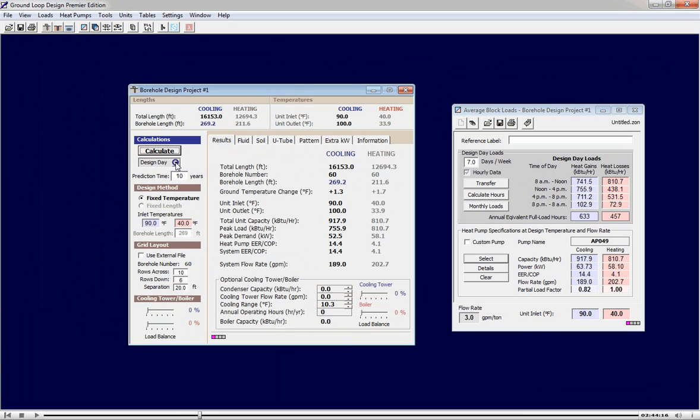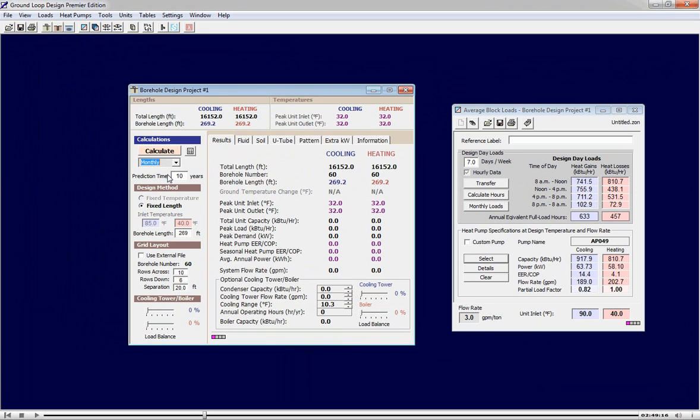We can now switch to our monthly simulation method to predict how this loop field is going to perform month by month over a 10 year window. The numbers in purple indicate the results of our monthly simulation.